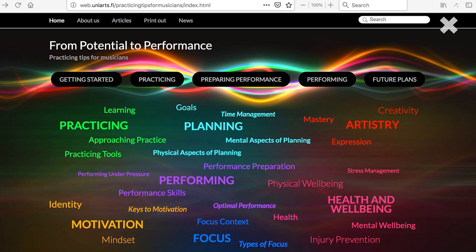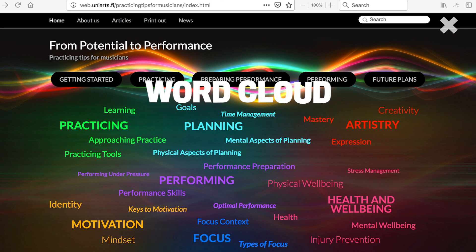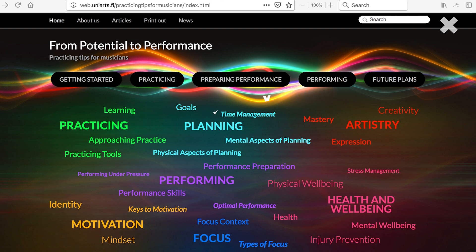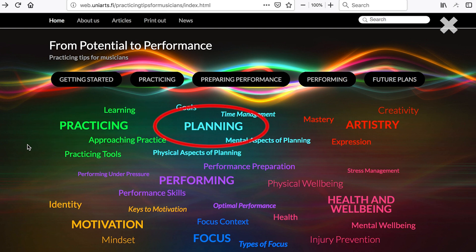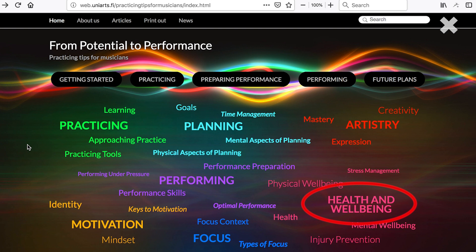The site is based on a word cloud consisting of colored themes. The main words of the themes are written in capital letters, like practicing, planning, artistry, performing, motivation, focus, and health and well-being.